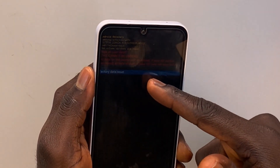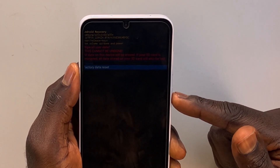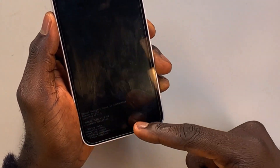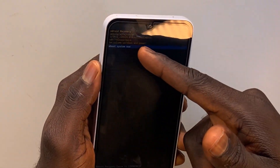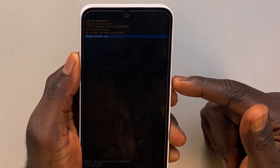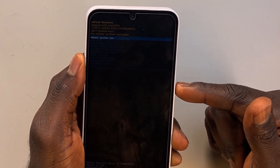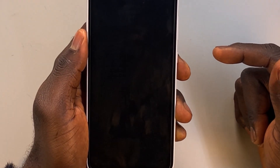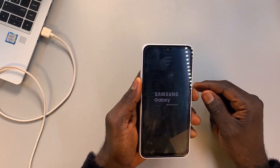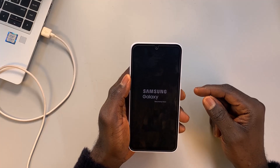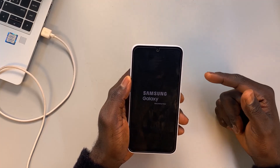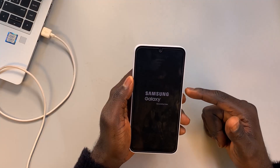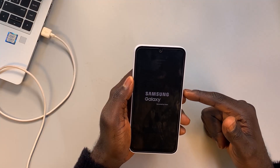Once the reset is done, you'll get a menu — just press the power button to reboot the phone. The phone will reboot and load up the setup menu where you can proceed to set up the phone.